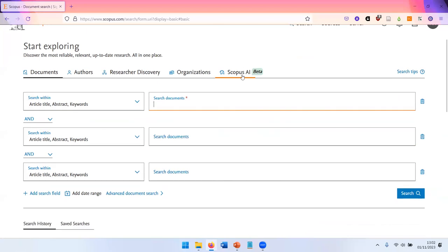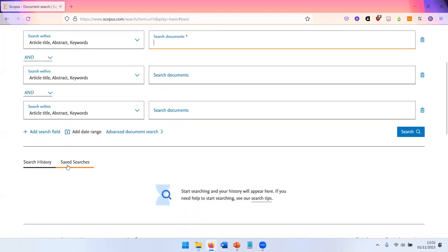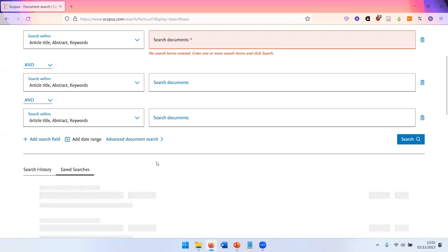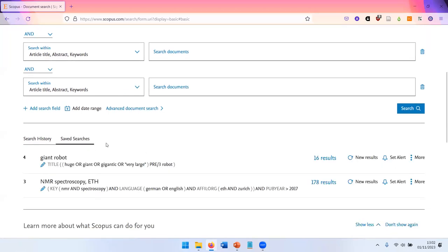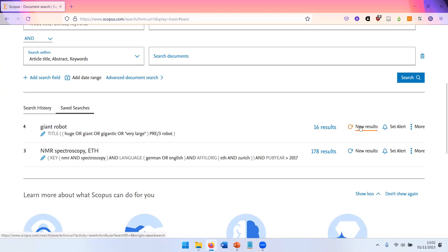When you are logged in, you can save searches. I show that now, I have two examples. The advantage when you do this is you can access searches again later and you have an option to only display new results that have been added since you last run this search.